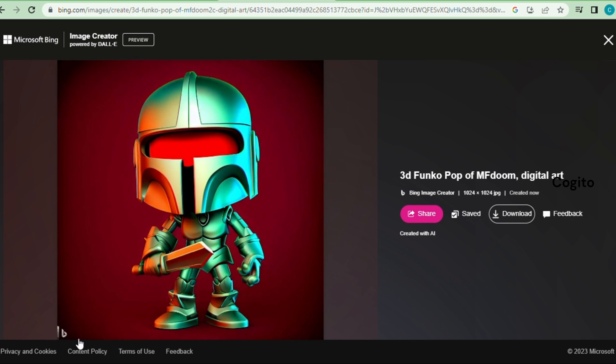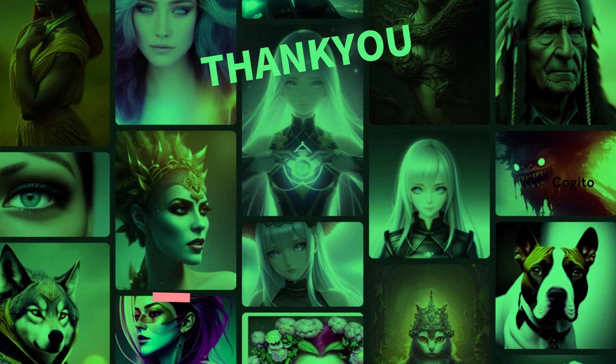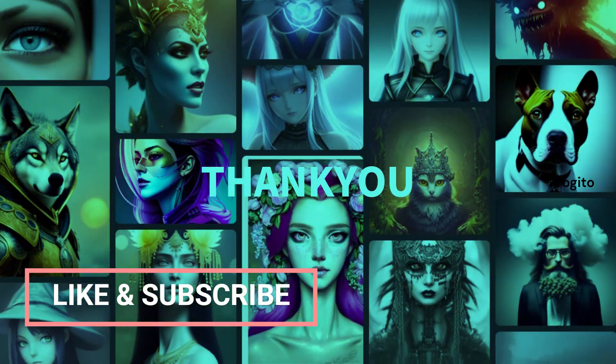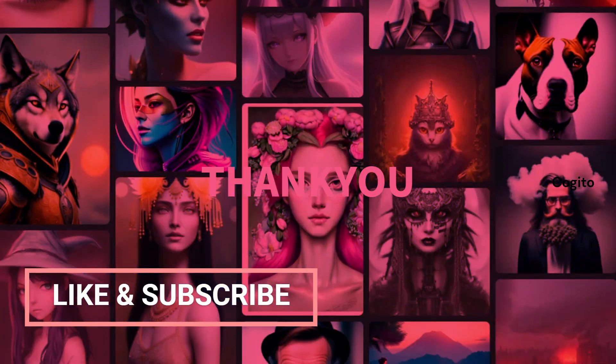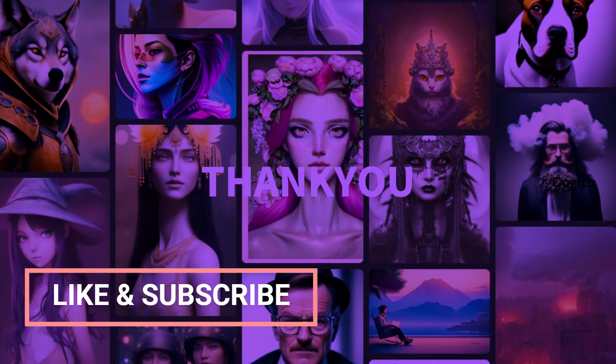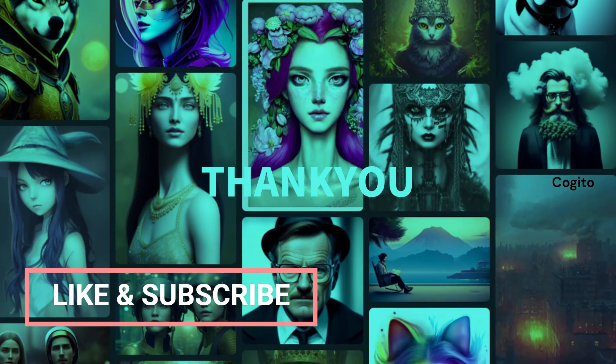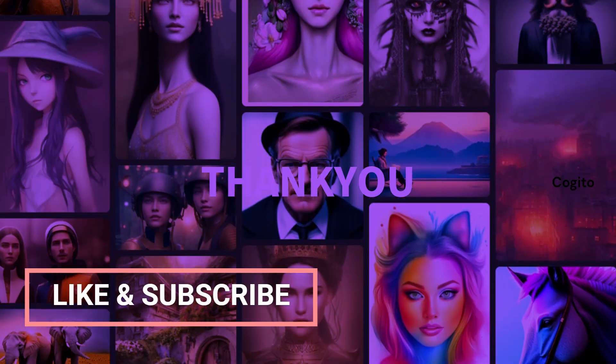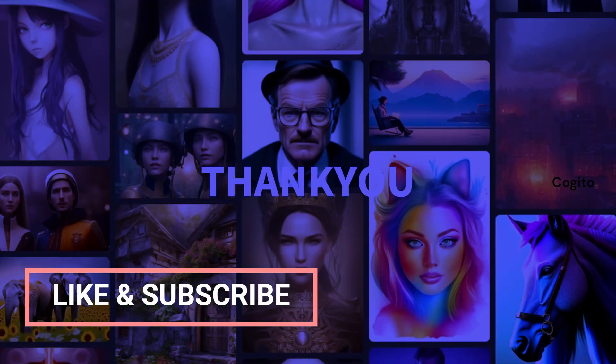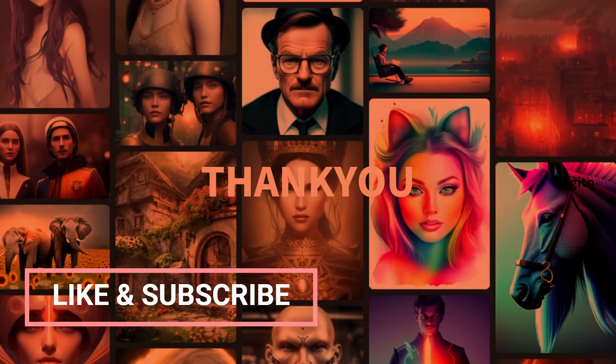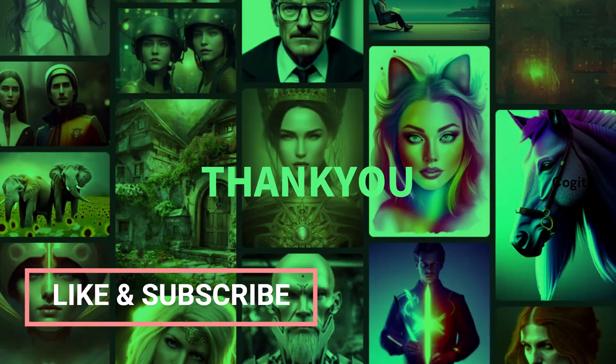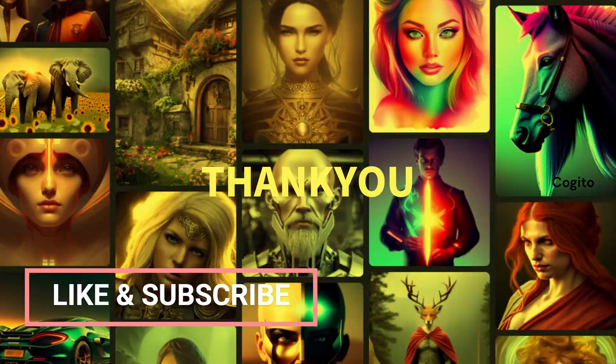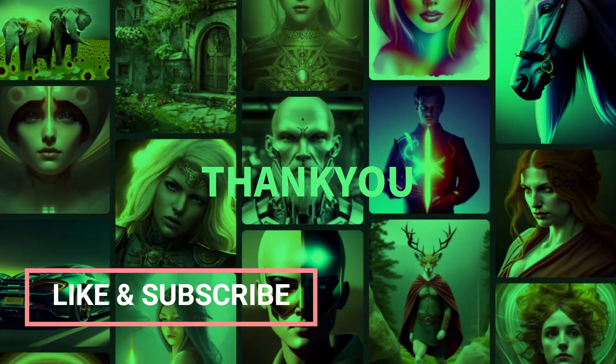With this helpful video, you can easily remove the Bing logo in just a minute. That's all about this tutorial. If you found the video helpful, please consider liking and subscribing to my channel for more AI-related content in the future. Thank you, and I'll see you in the next video. Goodbye.